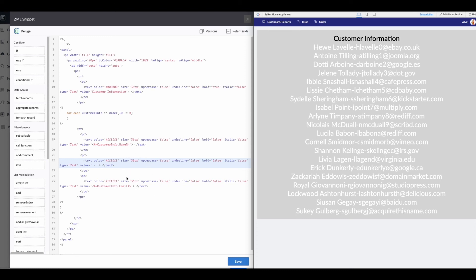All right. Cool. So that's working with ZML within snippets. Basically, you know, any sort of like setting that you're looking for anything that you want to do as far as the way that it's formatted can all be done through this.